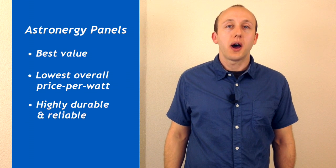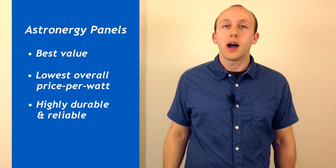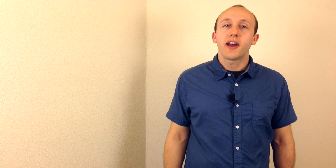Astronergy panels are going to offer you the best value and the lowest overall price per watt. They're also a highly durable, highly reliable product. In fact, these are the panels we use on our own Wholesale Solar office PV system.